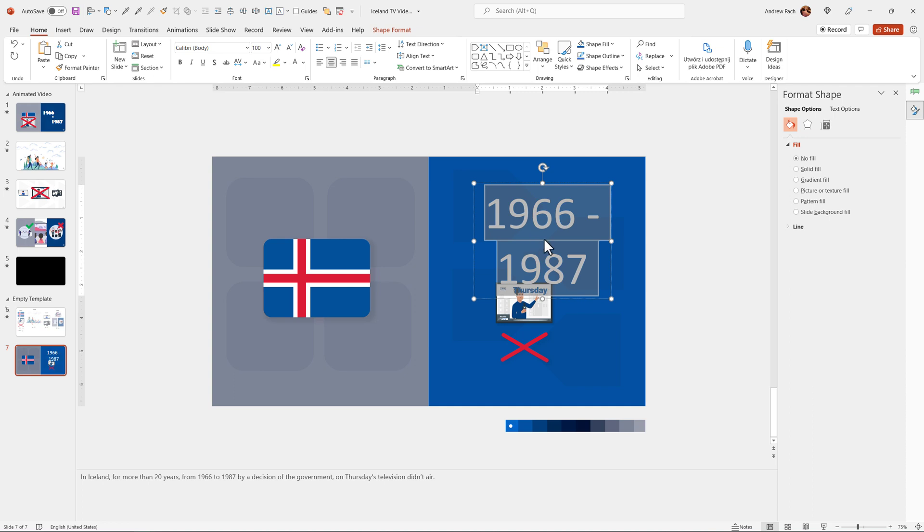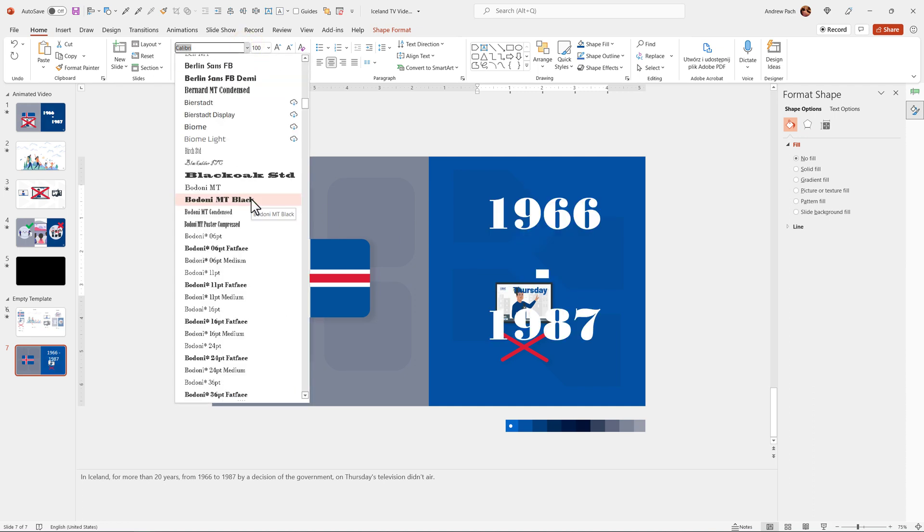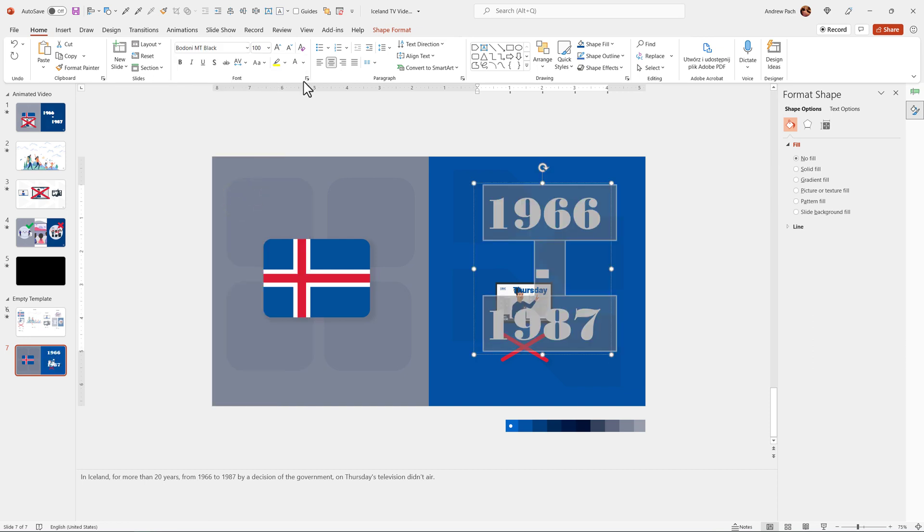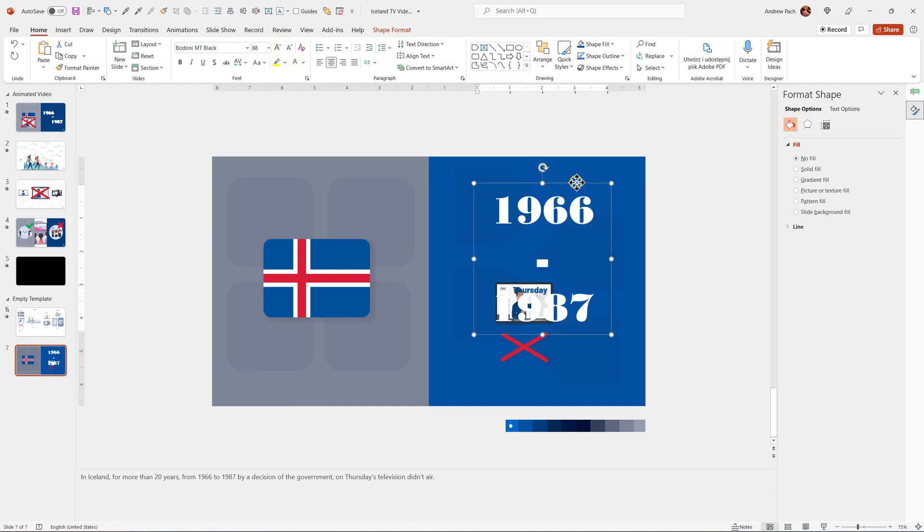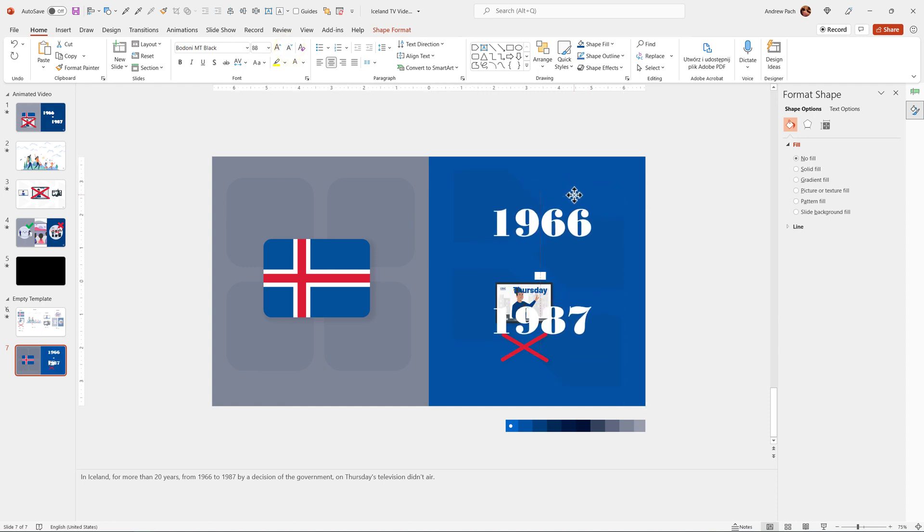Now you need to decide for yourself what kind of font you want to use. This would be one of the fonts that could work. I used a different font, but if I look at it now, Bodoni looks really beautiful. So I'll select this font. I'll make it a bit smaller.